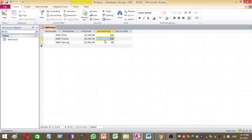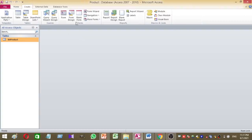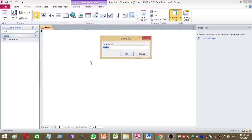These are the dummy data I want to use for my sample product table. Now close the table. Then I want to create a form for my product database, so go to the Create tab and click on Blank Form. Press Ctrl+S and name the form frm_product.